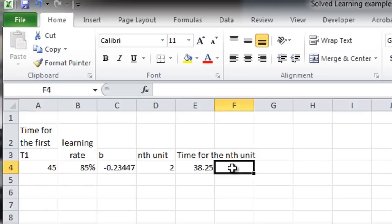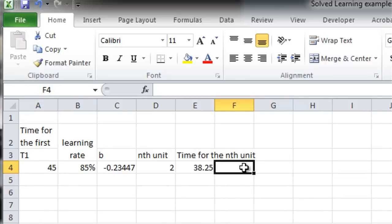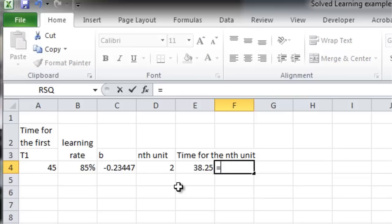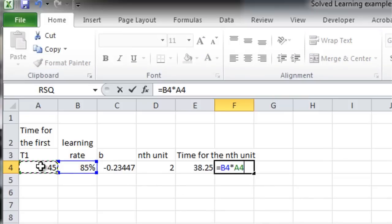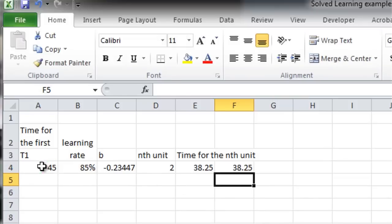Now, we can verify that because it should be the same as 85% of 45, because it's the second unit. That's the rule that we use here. So, 85% of 45 should be 38.25.